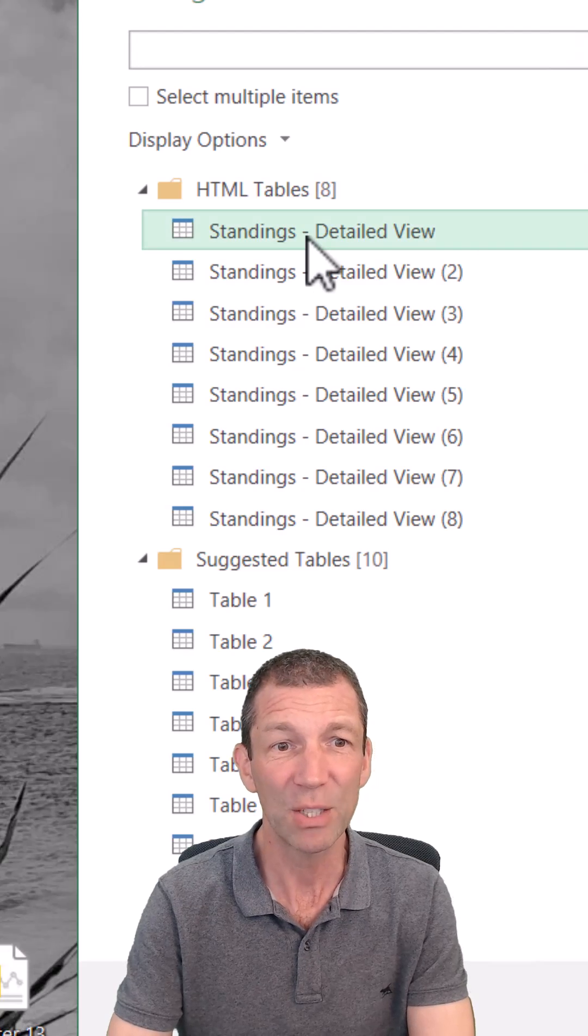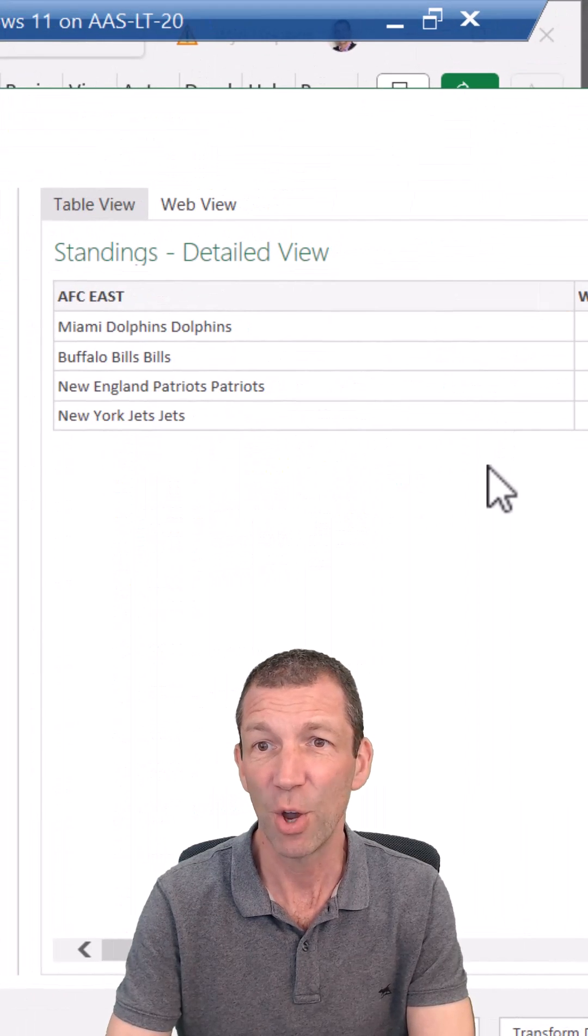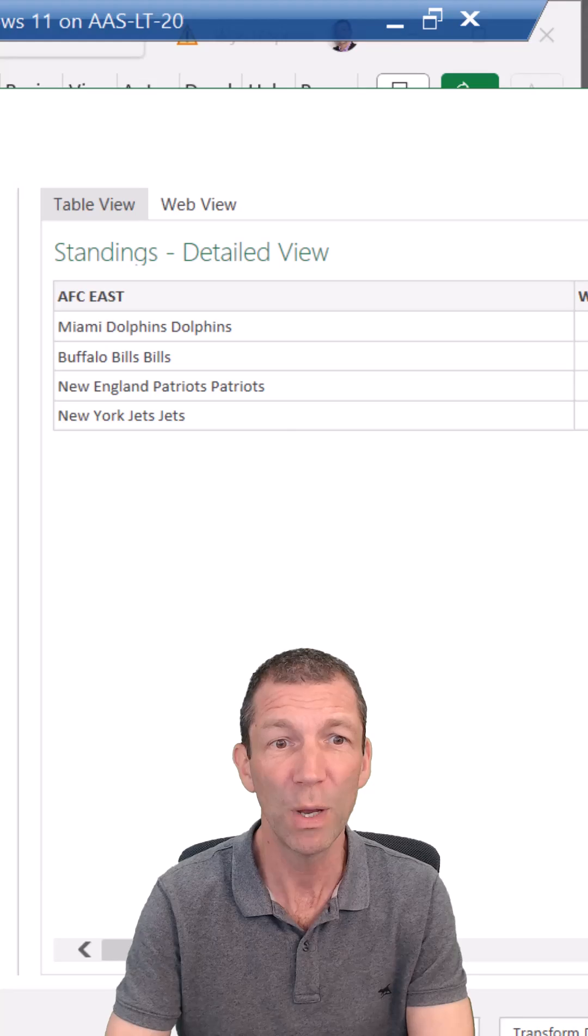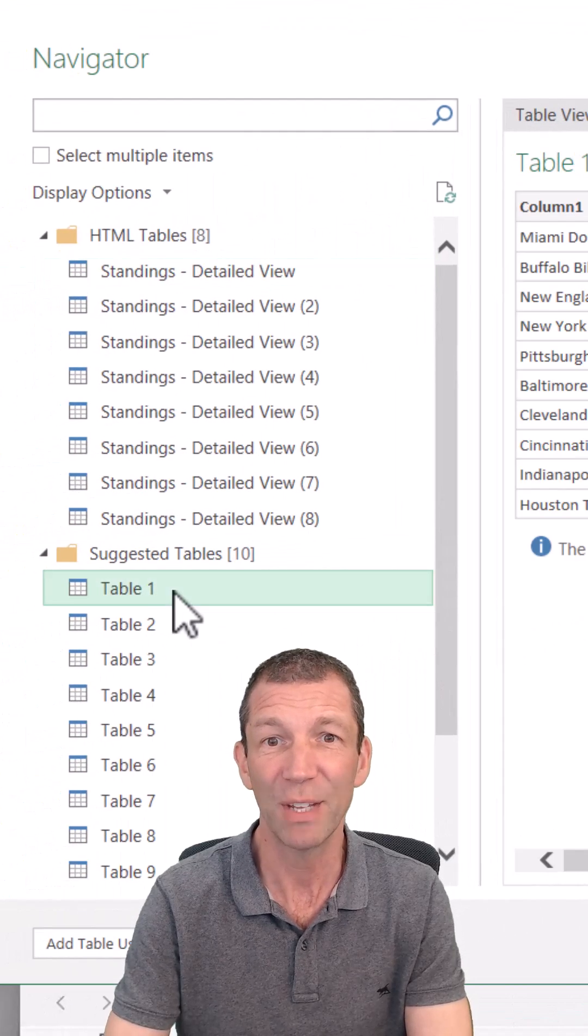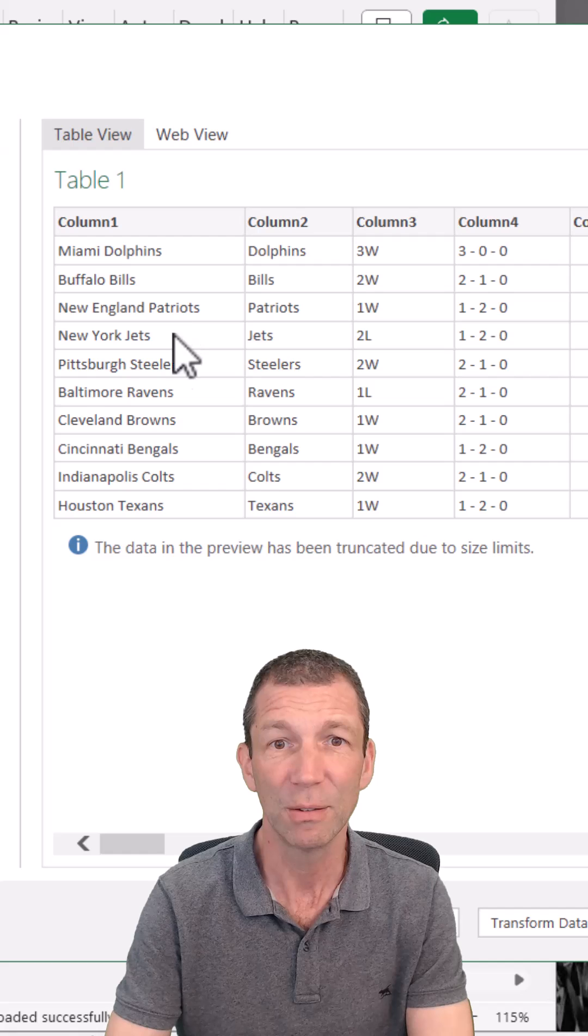So if I click on this one, that's just those. This is what was in the old view, but suggested tables, if I click on this, this is the whole combination.